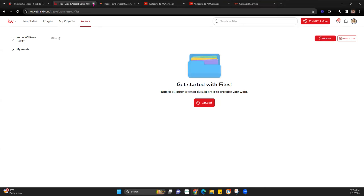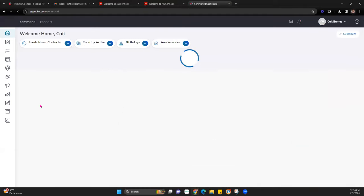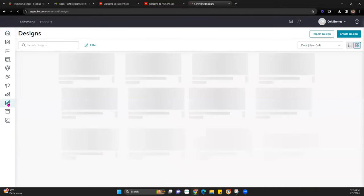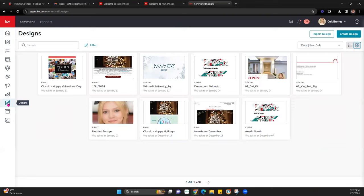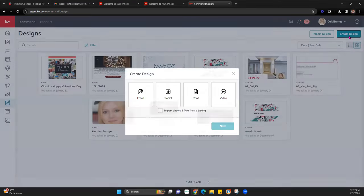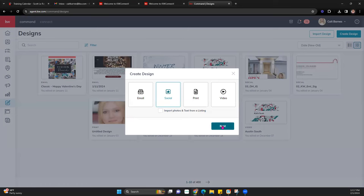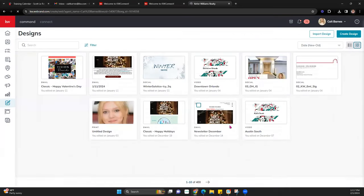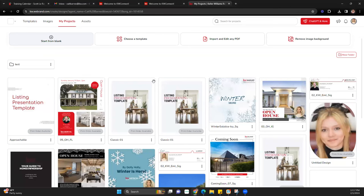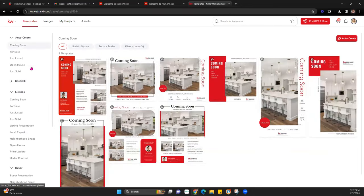I'm going to close this and go back to Command and Designs. Now that we've uploaded our assets, we're going to take a look at creating an email signature. To do that, we hit Create Design. This is a social design, not email — when you're thinking email, think of actually sending an email template. If we hit Next, we'll go into social. Sometimes it brings us into Projects, sometimes into Templates — this is where it should bring you.